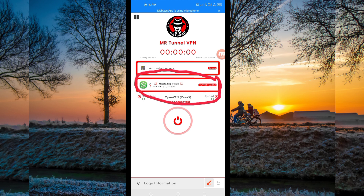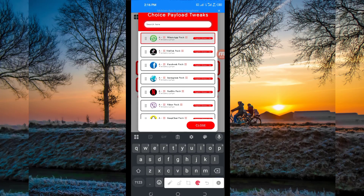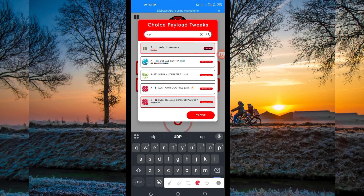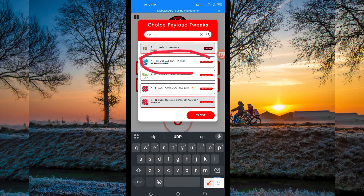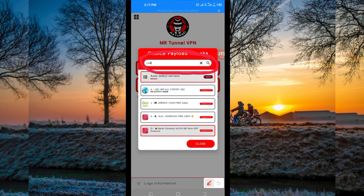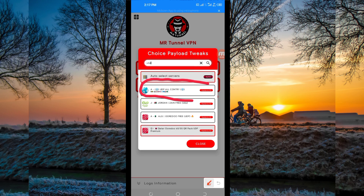Then, pick your country network name from the box here — tap there and in the search bar search for UDP, because in today's video we are talking about UDP. Among the available options, click on 'UDP All Country' network name because it supports all countries. If UDP doesn't work in your country, look for your specific country network name to get a secure connection. For this video, select the UDP All Country option.